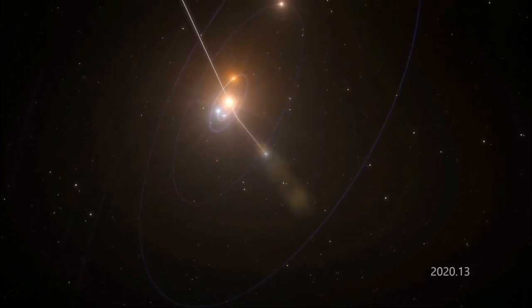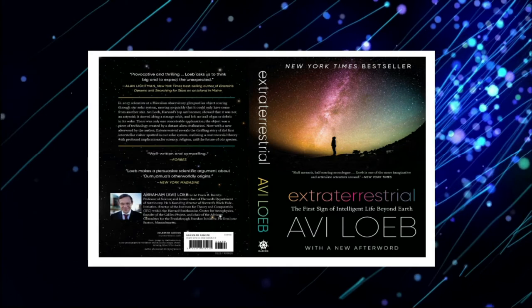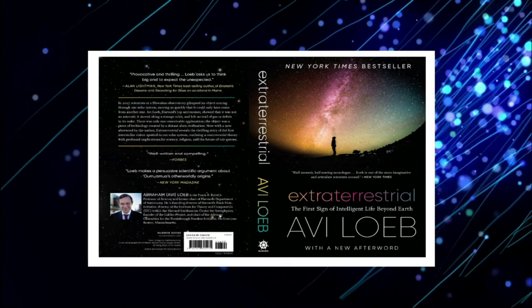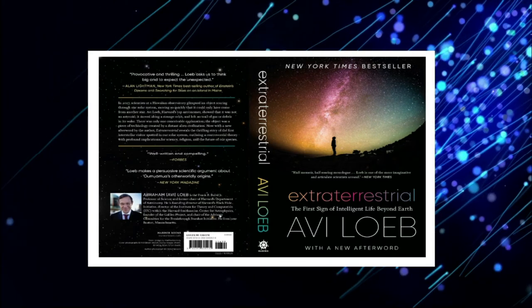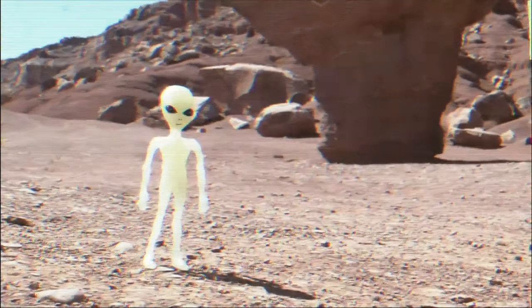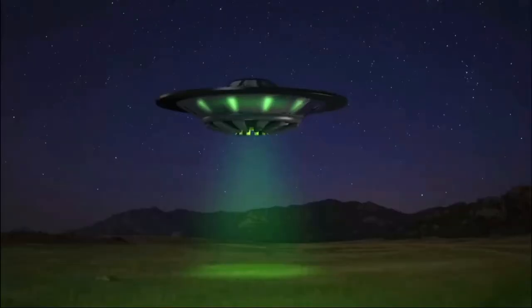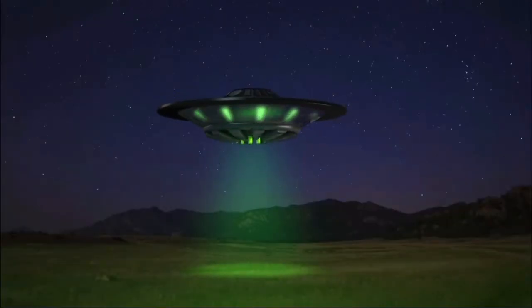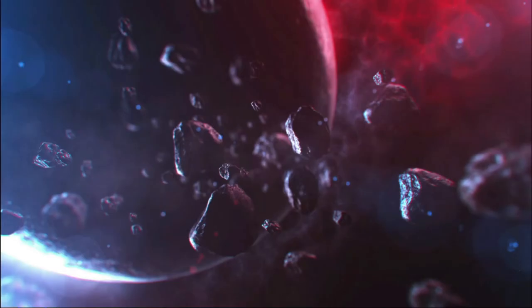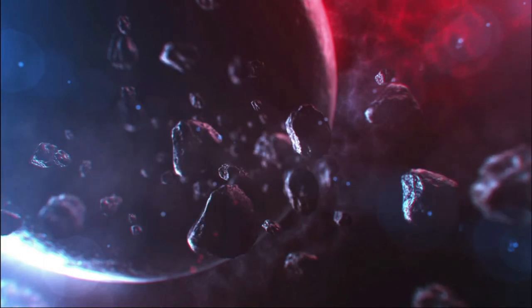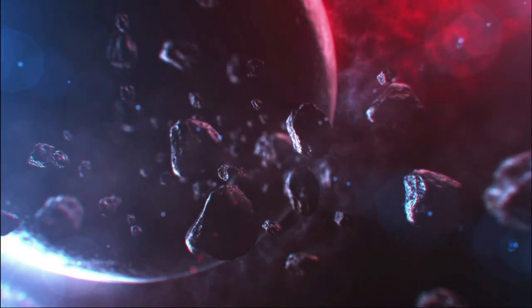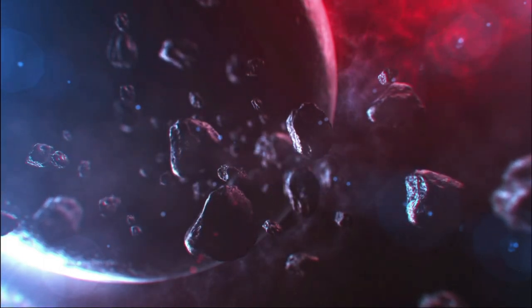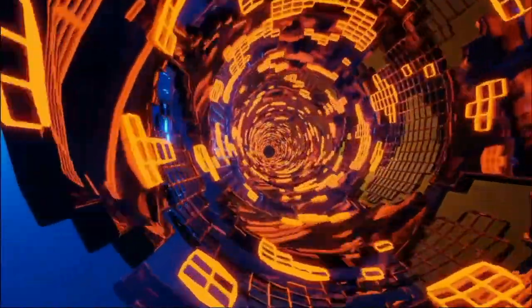Theories and models abounded in the literature. Avi Loeb, an astronomer at Harvard, wrote onto the bestseller list earlier this year with a book, Extraterrestrial, the first sign of intelligent life beyond Earth, arguing that Oumuamua was an alien space vessel of some kind, and scolding the astronomical community for not thinking more outside the box about extraterrestrial life.